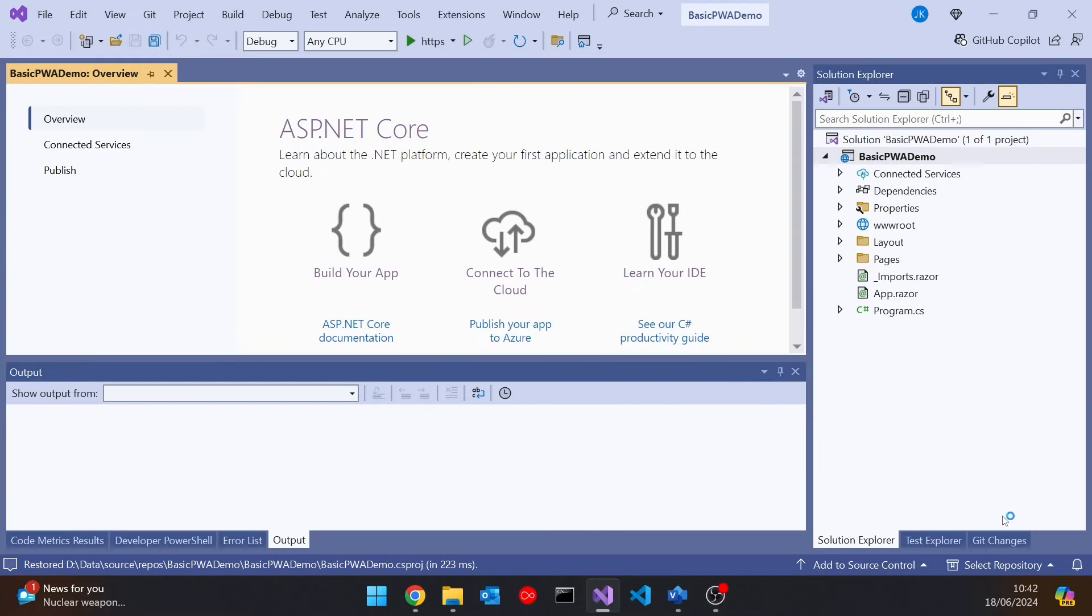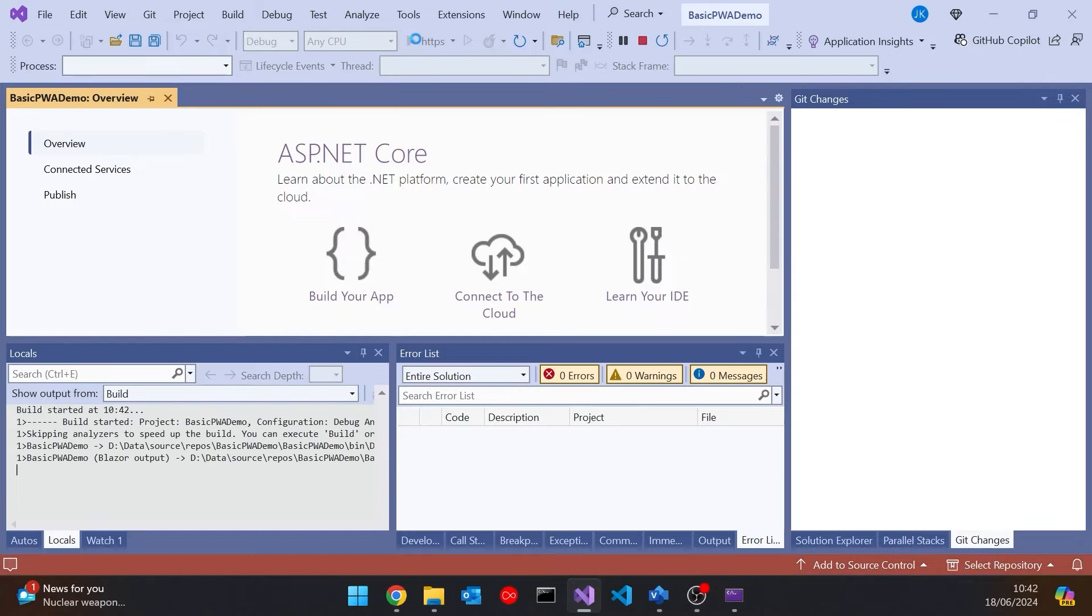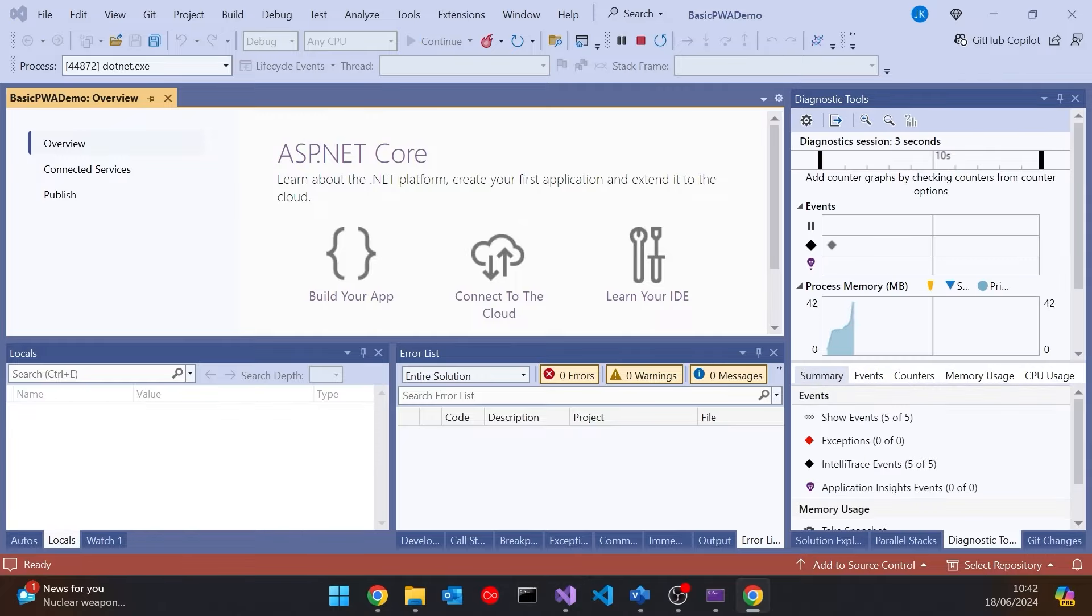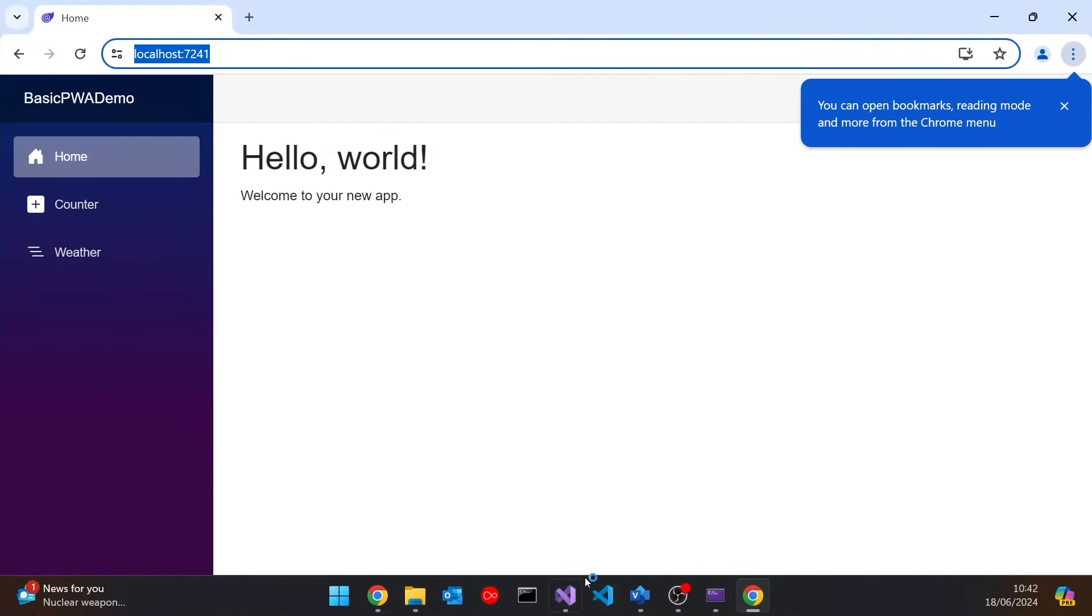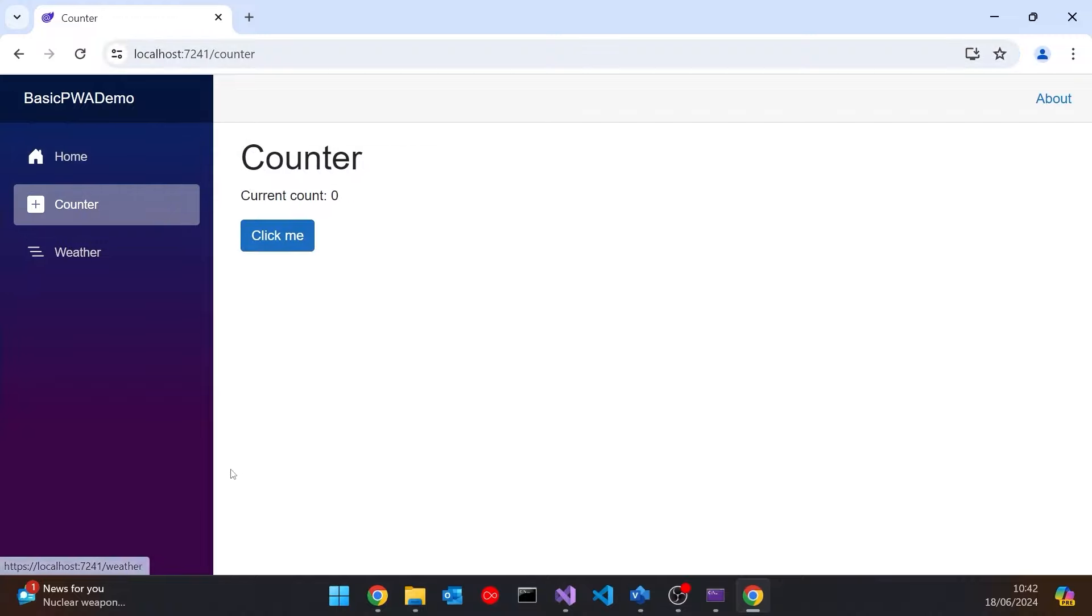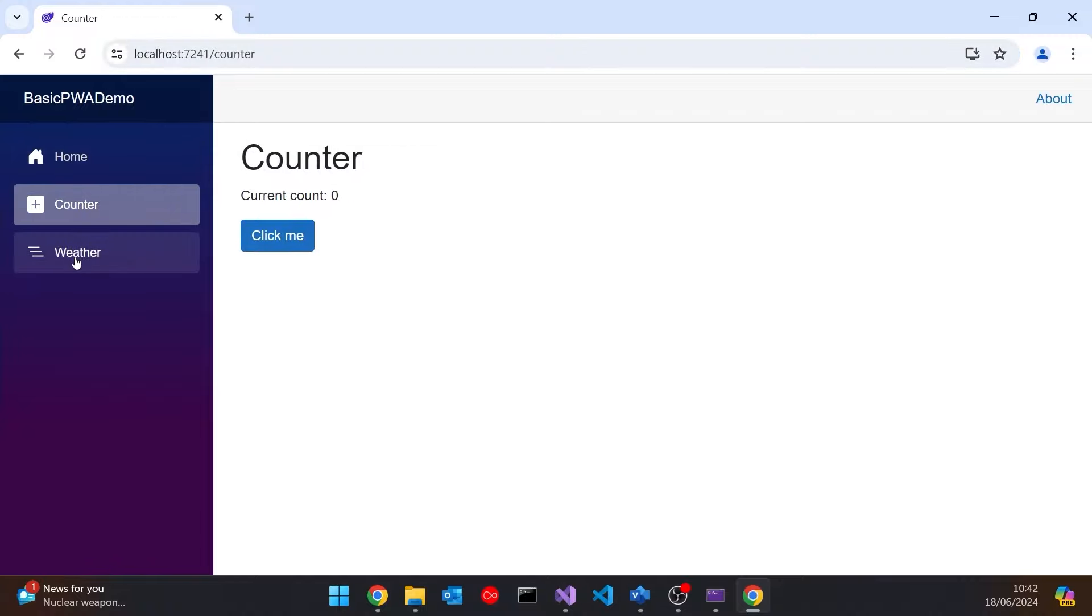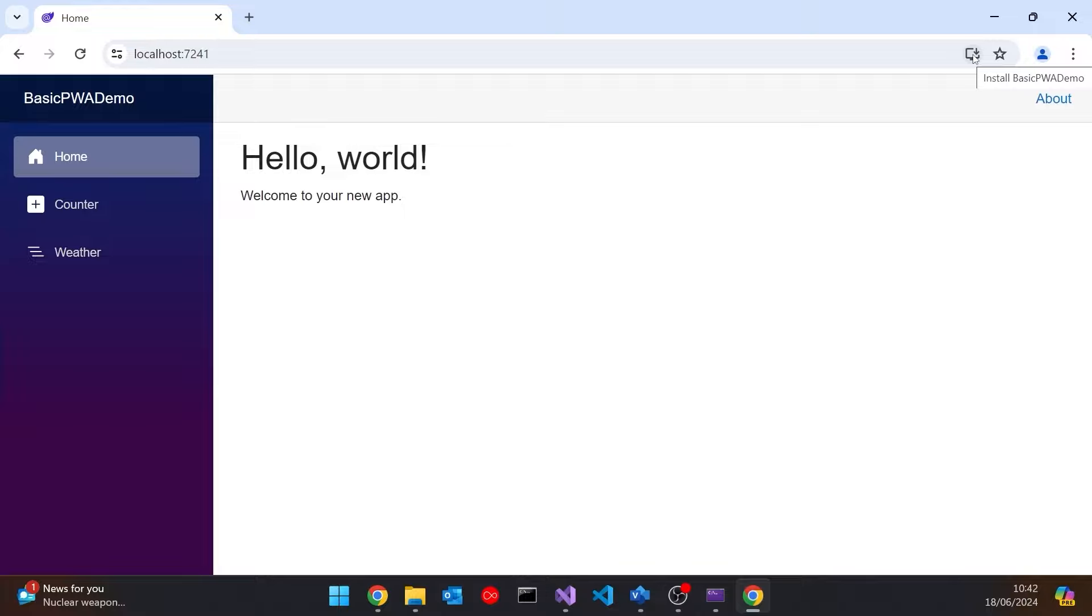And then if we run that up, we'll see that we've just got the basic out of the box Blazor application. So if I drag it over, you can see we've got the home and we've got the counter and we've got the weather, the normal sort of thing. So nothing new there. But the extra thing that we do have is here we've got this little button in the address bar in the Chrome browser, install basic PWA demo. And that is what will allow us to install this on the desktop, or the equivalent we would install it on a mobile device or something like that. And so that's indicating that we have got a PWA.